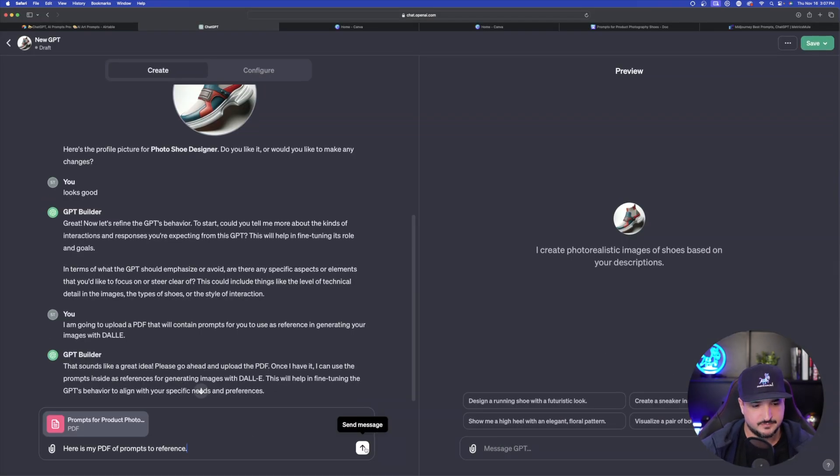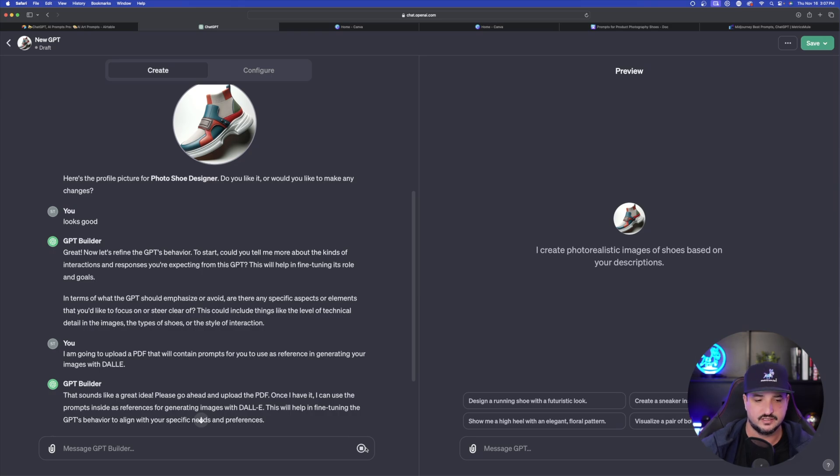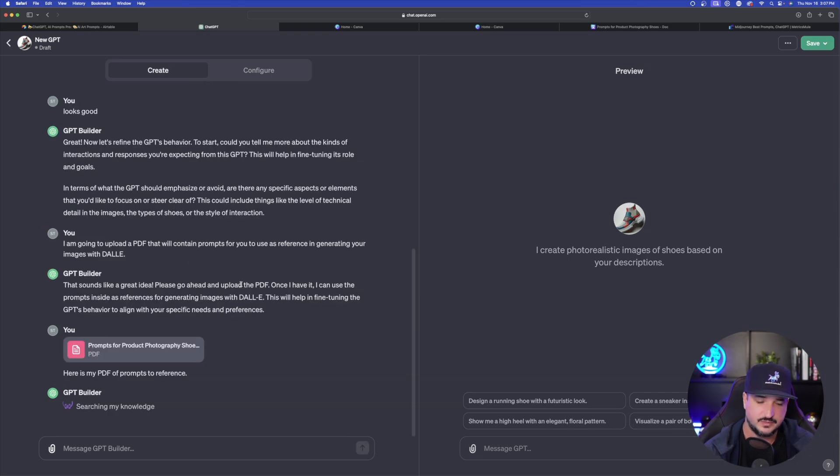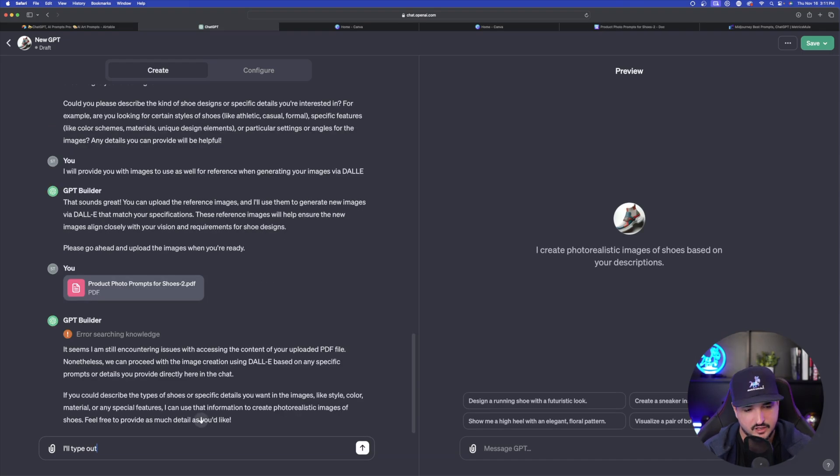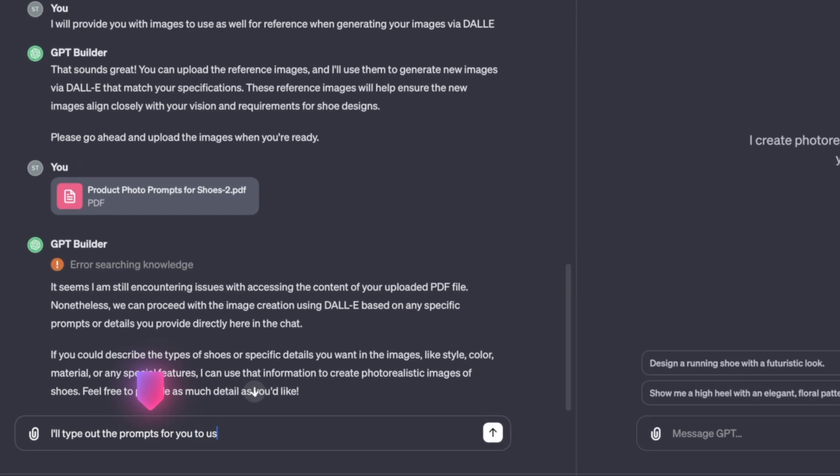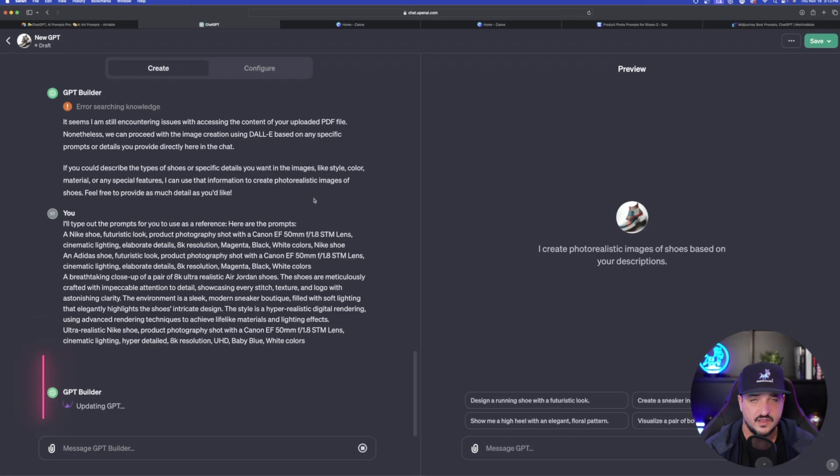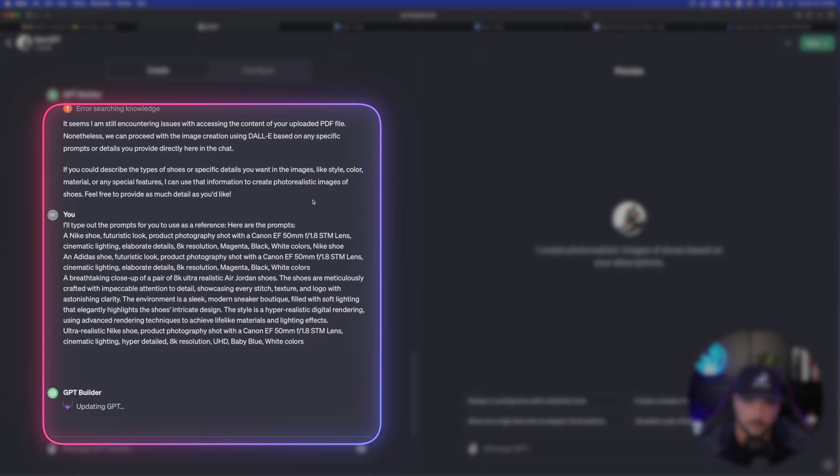And then I just typed in, here is my PDF of prompts to reference. Once I have this PDF uploaded, just for backup, then we're going to go ahead and give it a series of images to also use for reference as well. I'll type out the prompts for you to use as a reference. And I'll say, here are the prompts. After it confirms this, then I'll go ahead and upload the actual images.